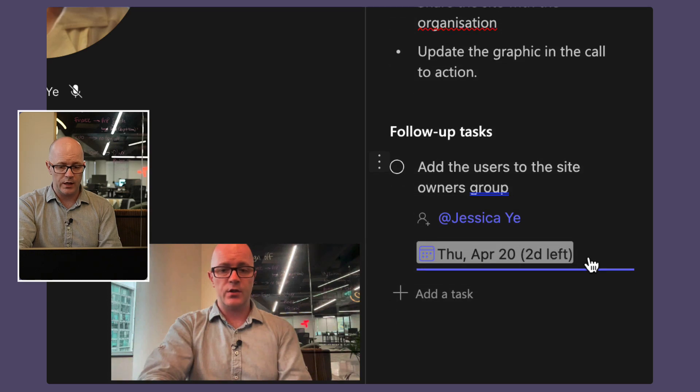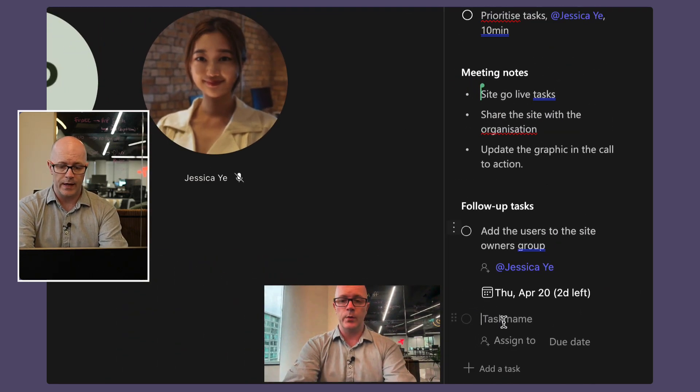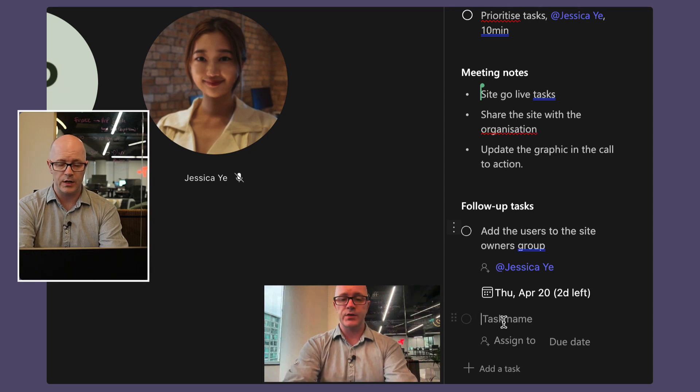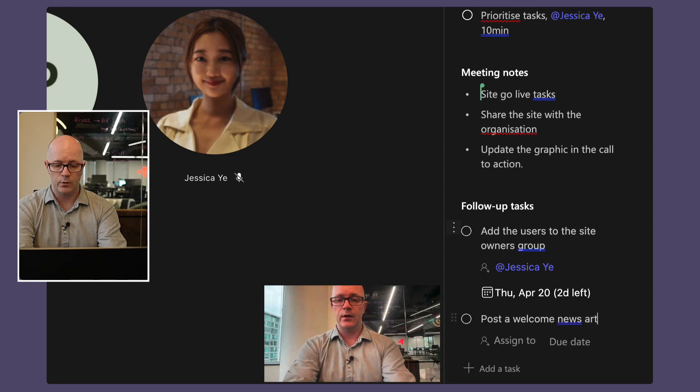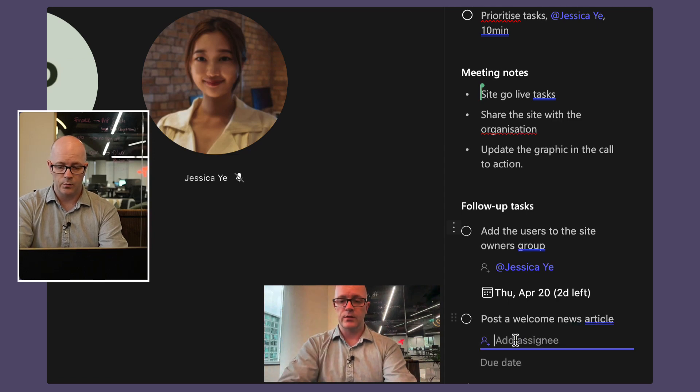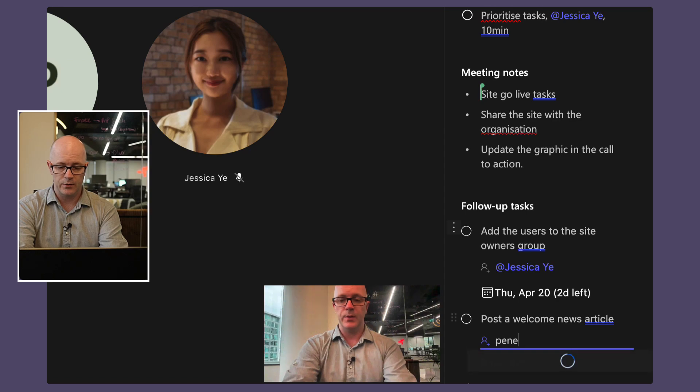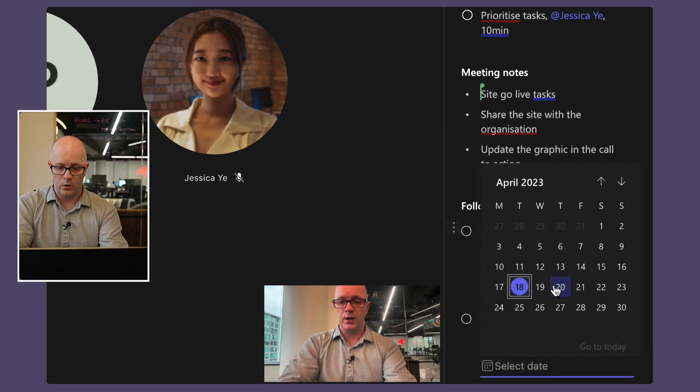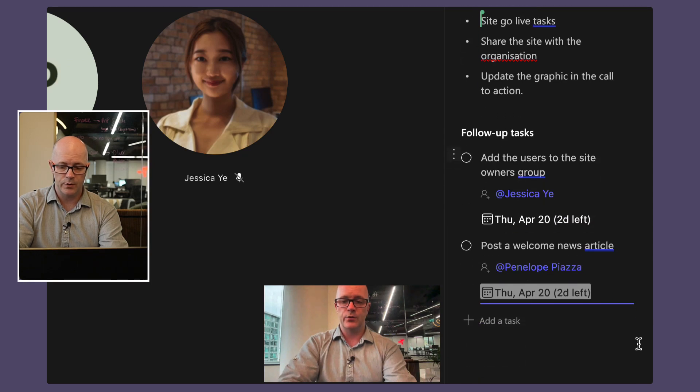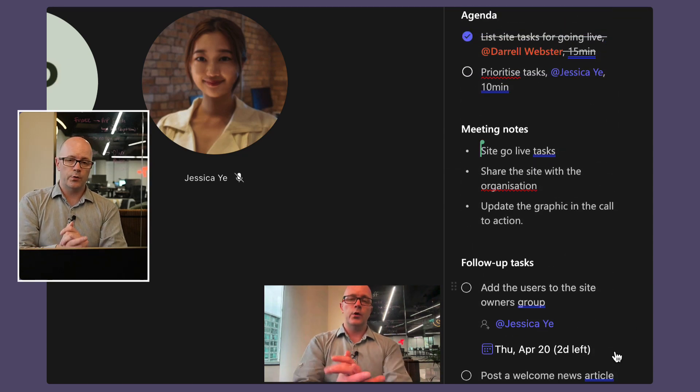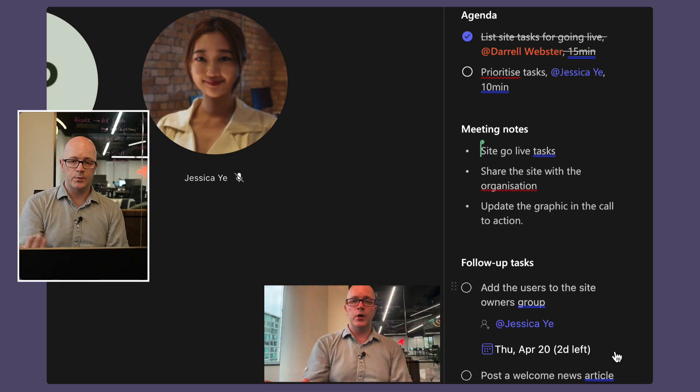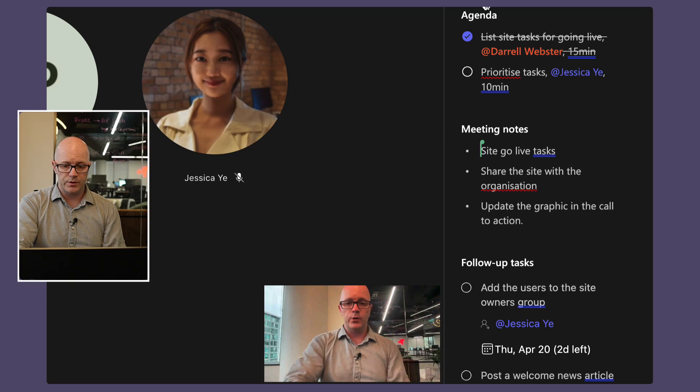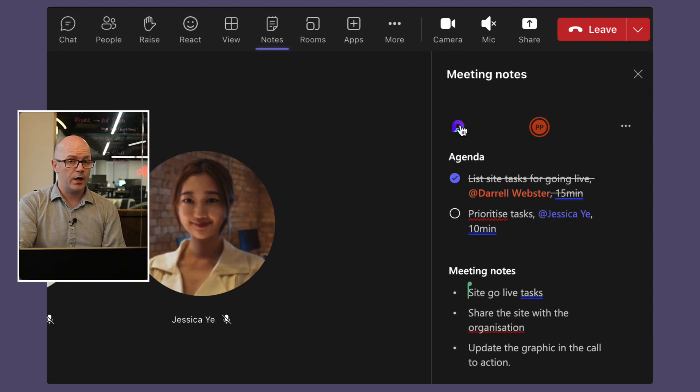We can add another task here for Penelope. So we've added people to the list, we also need to post a welcome news article and we'll get Penelope to do that and that will also be on Thursday because that's our go live date. So two days left. Great, so that's us in the meeting, we've made our notes, we've worked our way through our agenda.